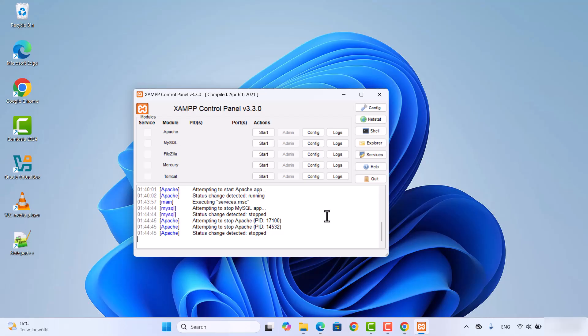So this is how you can install and set up XAMPP server on your Windows operating system. I hope you have enjoyed this video and I will see you in the next video.